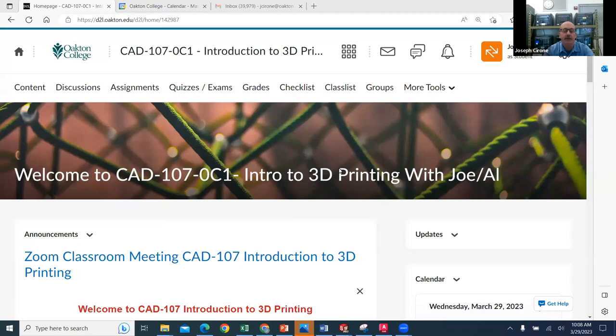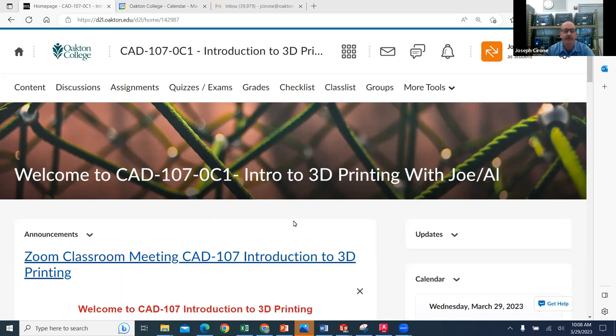Hi, Roni and Al Roseanne. Welcome to CAD 107 and our weekly Zoom classroom meeting.